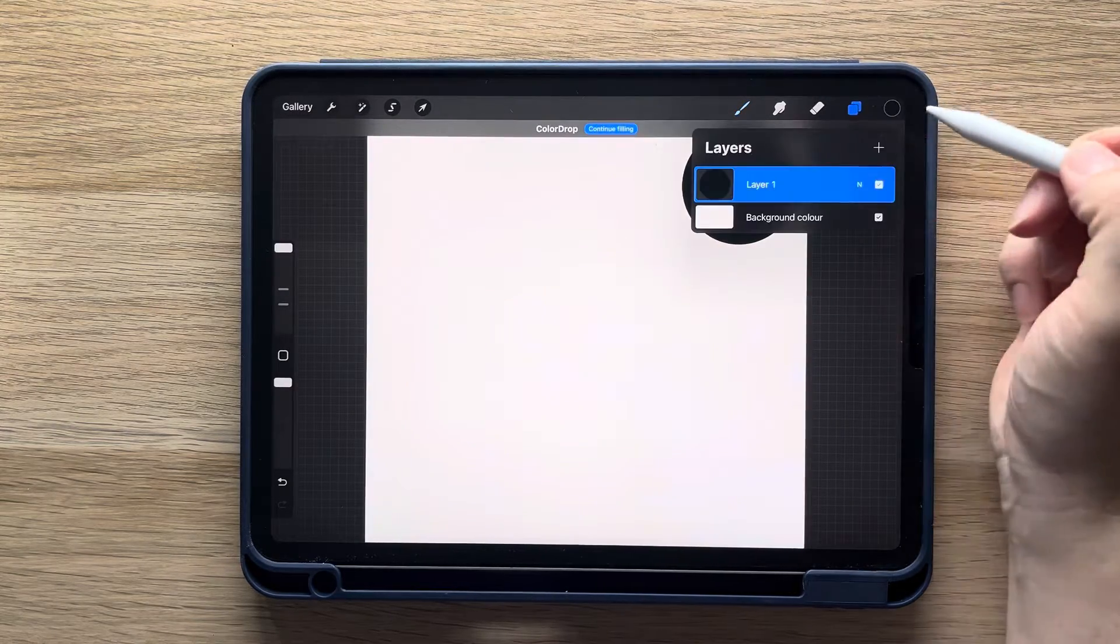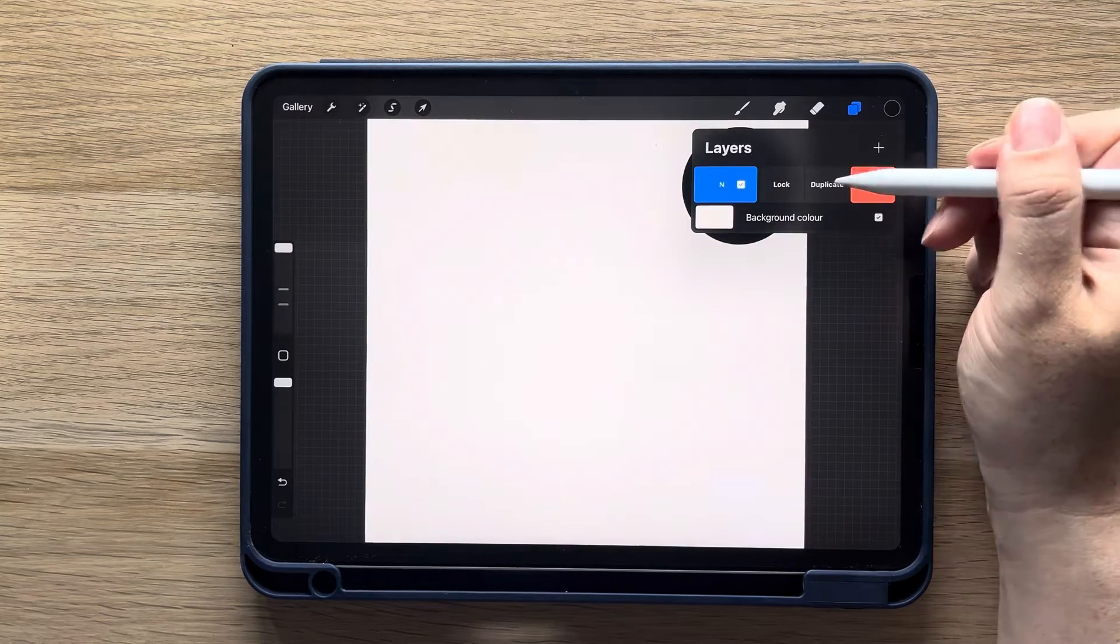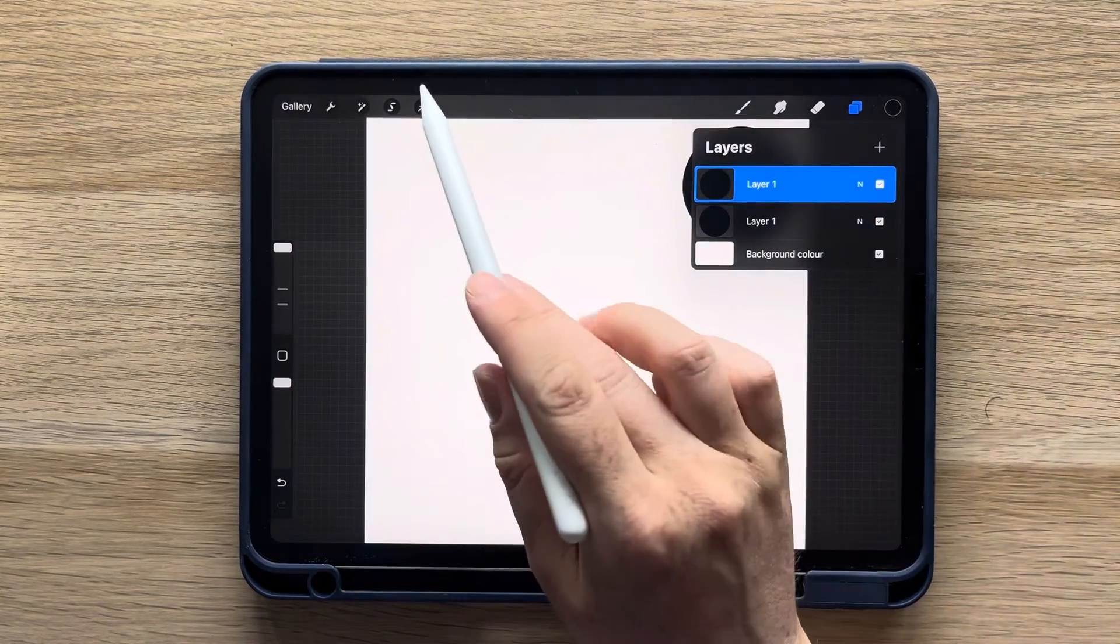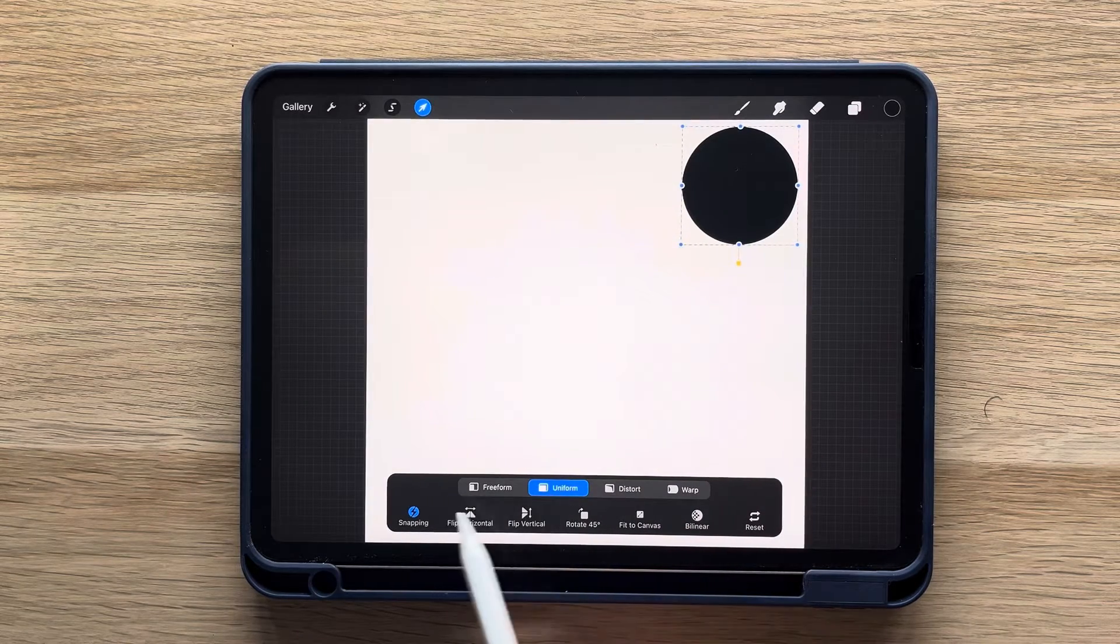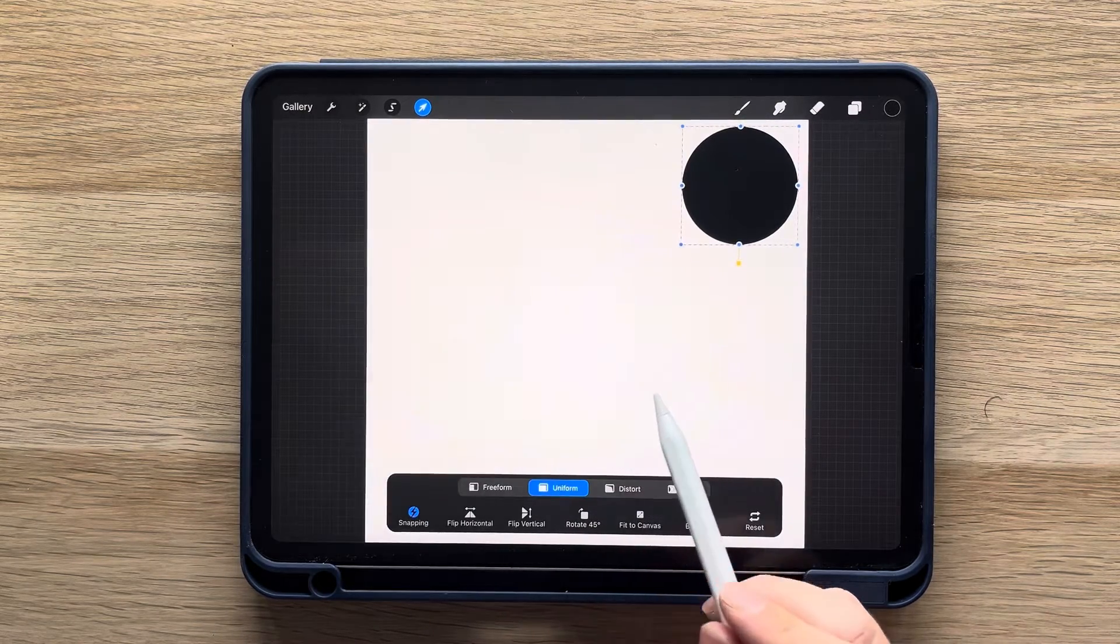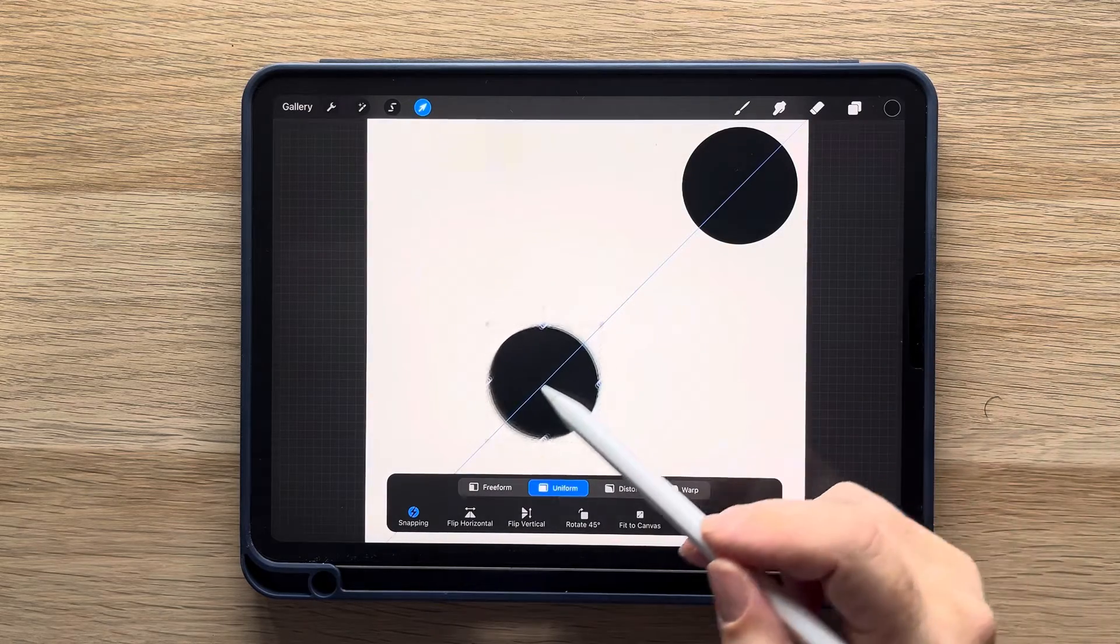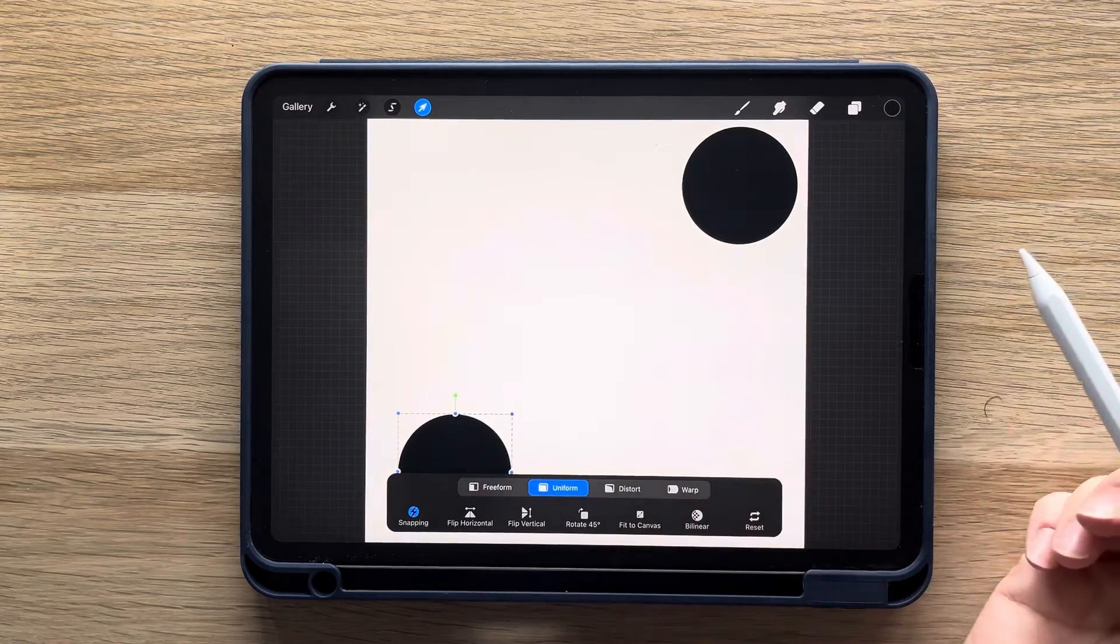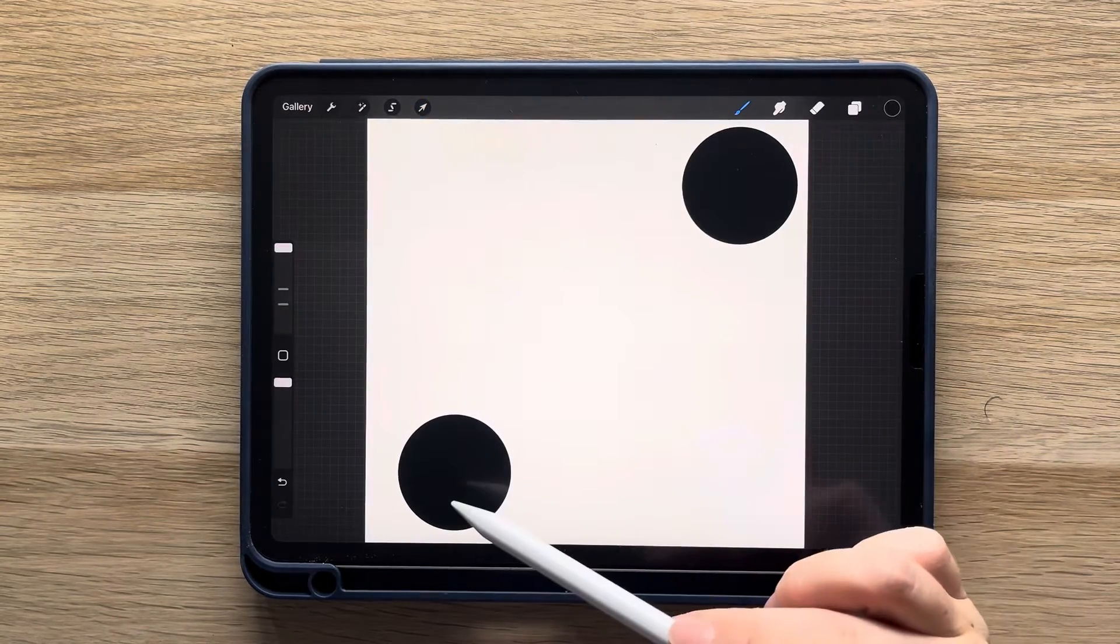Next you're going to duplicate this layer by swiping left on it and clicking duplicate. Select the cursor to make sure that uniform is selected and that snapping and magnetics are turned on. Drag the circle all the way down to the bottom left-hand corner. The further away the circles are, the bigger your shadow will be, and the closer they are, the smaller the shadows will be.